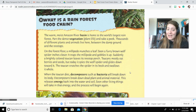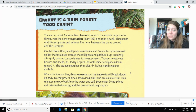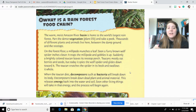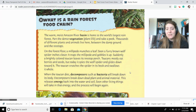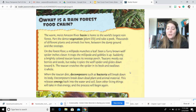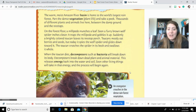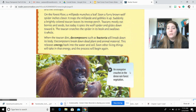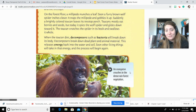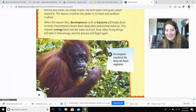When the toucan dies, decomposers such as bacteria will break down its body. Decomposers break down dead plant and animal material. This releases energy back into the water and soil. Soon, other living things will take in that energy and the process will begin again.